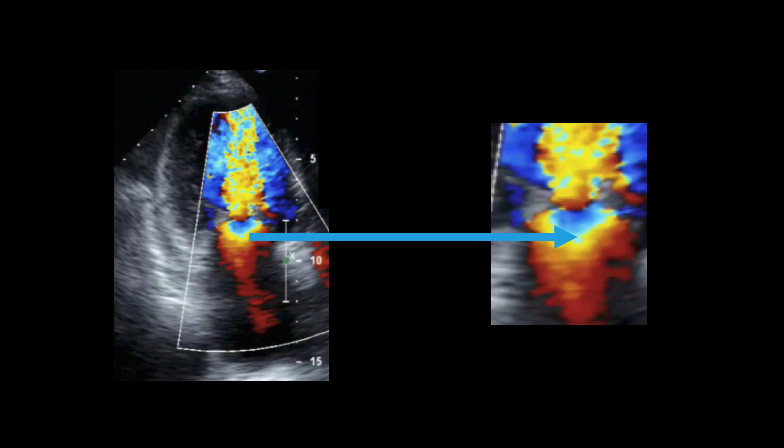Looking closely, you can see clear evidence of proximal flow acceleration within the left atrium in the form of a very obvious hemispherical proximal isovelocity surface area, or PISA.